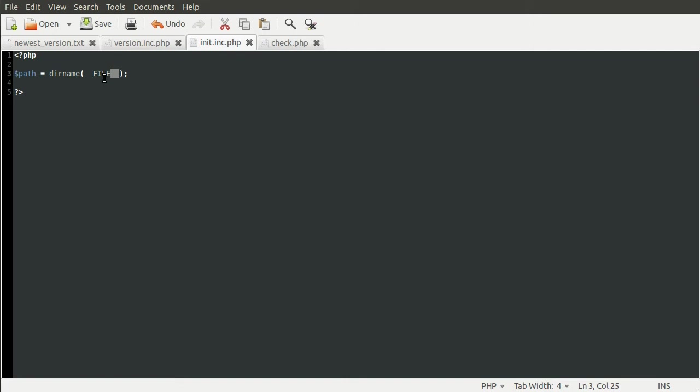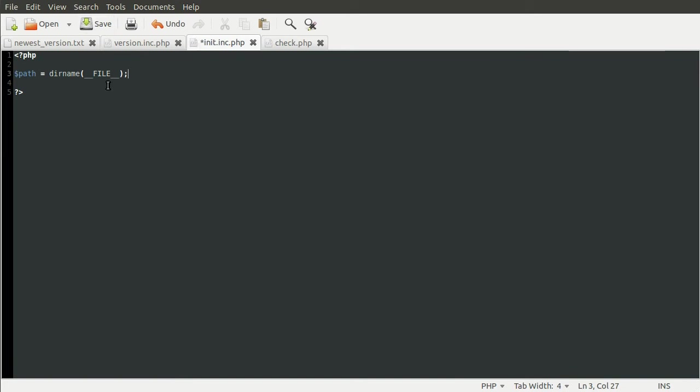That's been a bit of a common problem on the forums. And this file constant contains the value, the string as a value, which is the full server path. So starting with and ending in the file name. So it's the full server path to the current script where you use it. So regardless of if it's being included or anything like that.